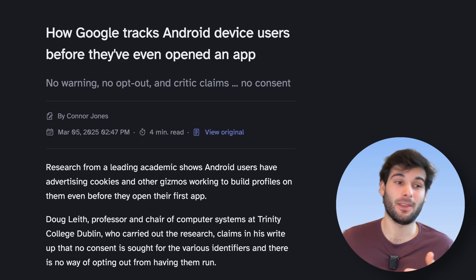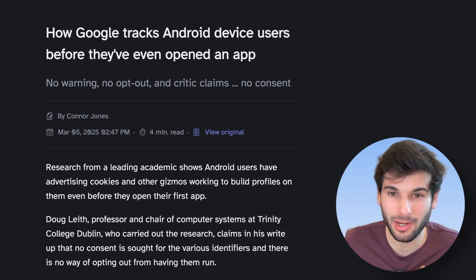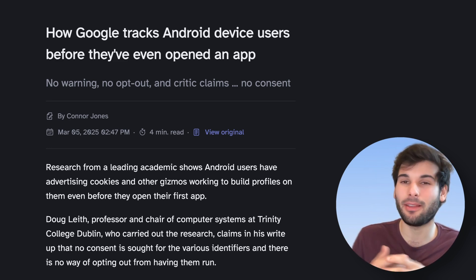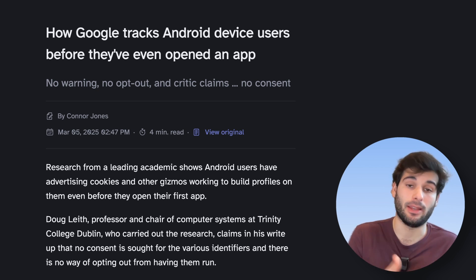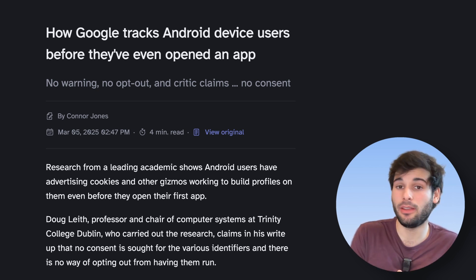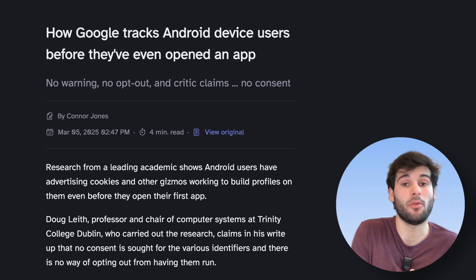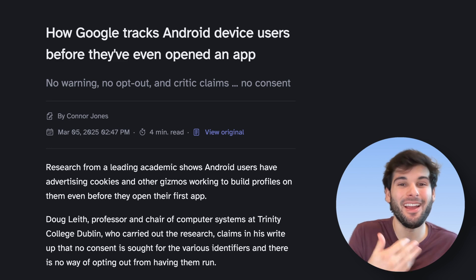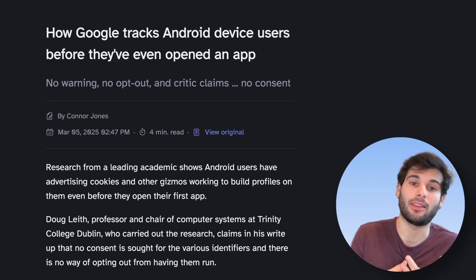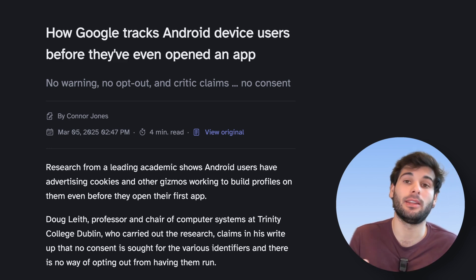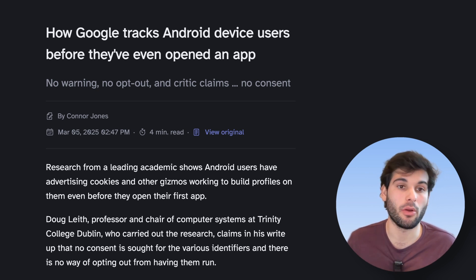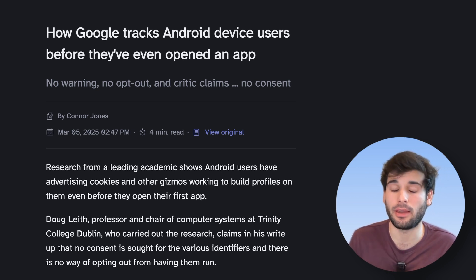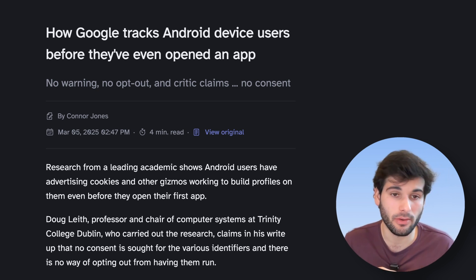The only way to remove the Google Android ID and its data is to factory reset the device — and if you're wondering, you would just get a new one after that. The researcher says this is by itself a privacy concern and should have people worried. There is no way to opt out of this or prevent it from running in the first place, so there is very little oversight over this kind of tracking on a regular Google Android device.